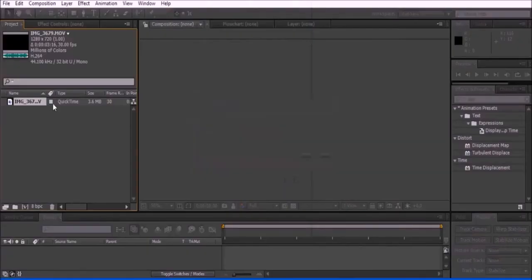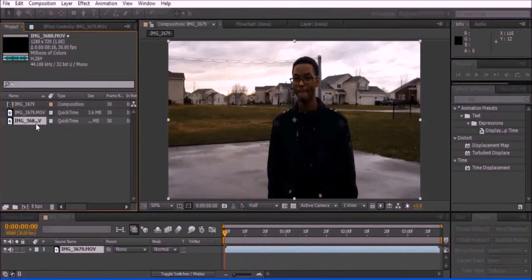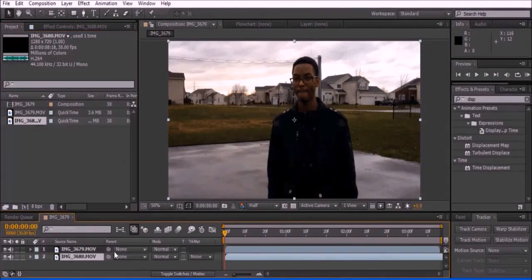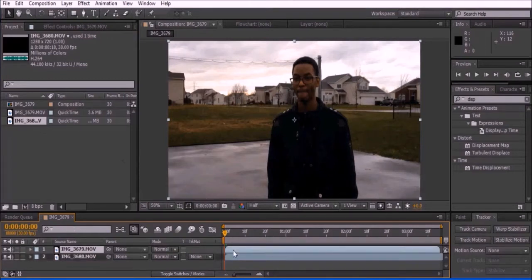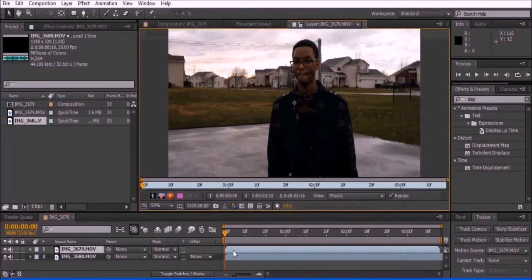Open your video by pressing Ctrl-I and dragging into the new composition icon. Make sure to have a shot without your actor and place it underneath the first video. Double click the top layer. A new window should appear.